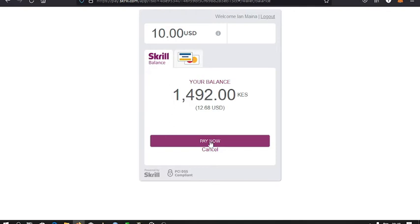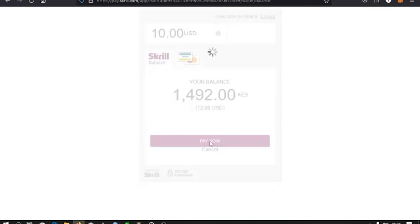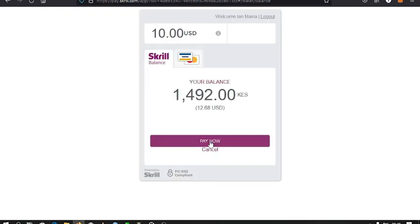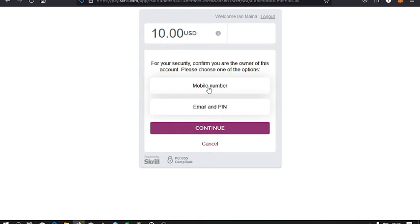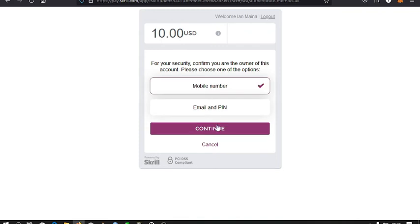Just click on pay now and the money will be automatically deducted from your Skrill account to your Deriv account. I also need to confirm that I'm the one authorizing the transaction through my phone or my email, so I select my phone.